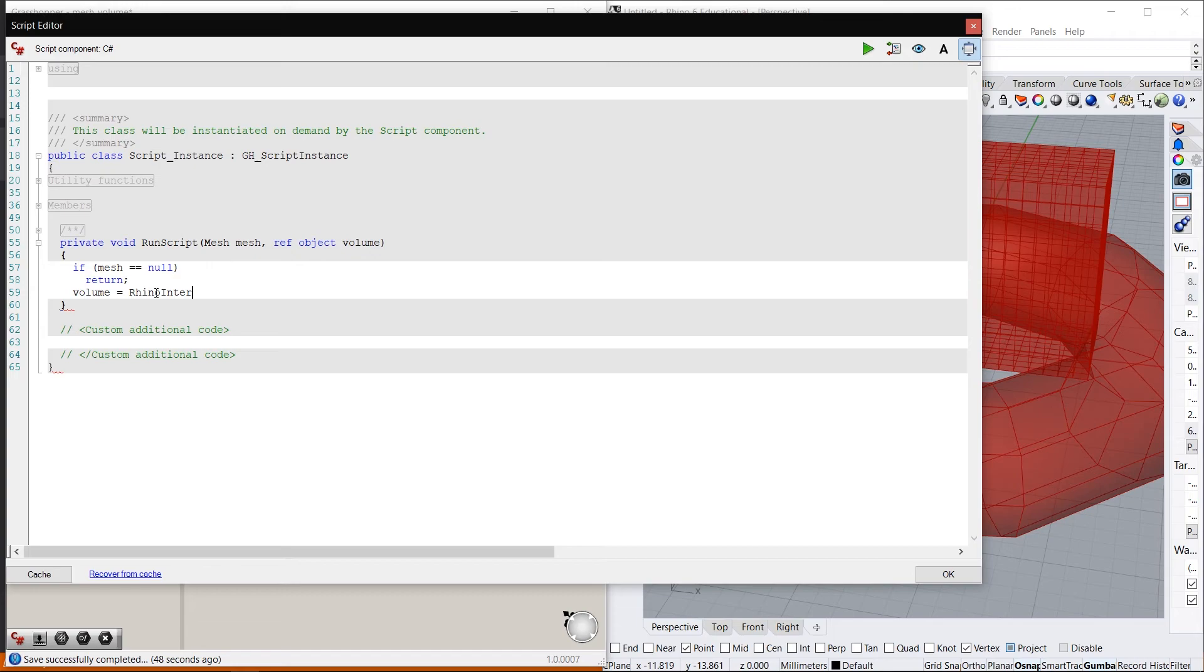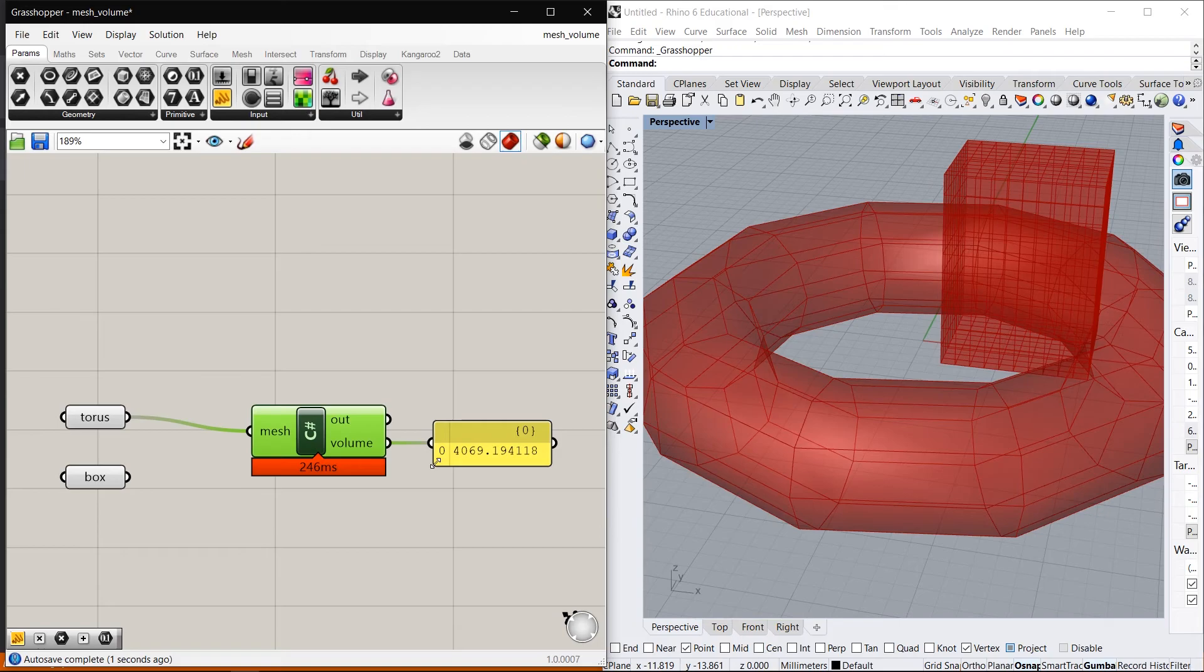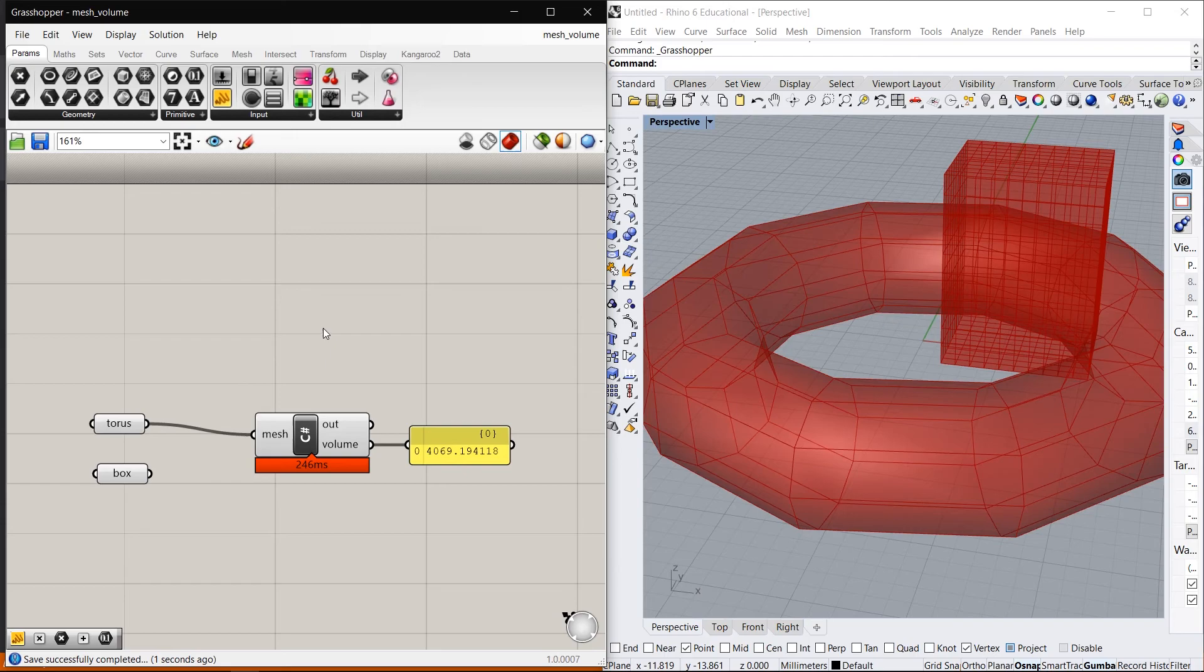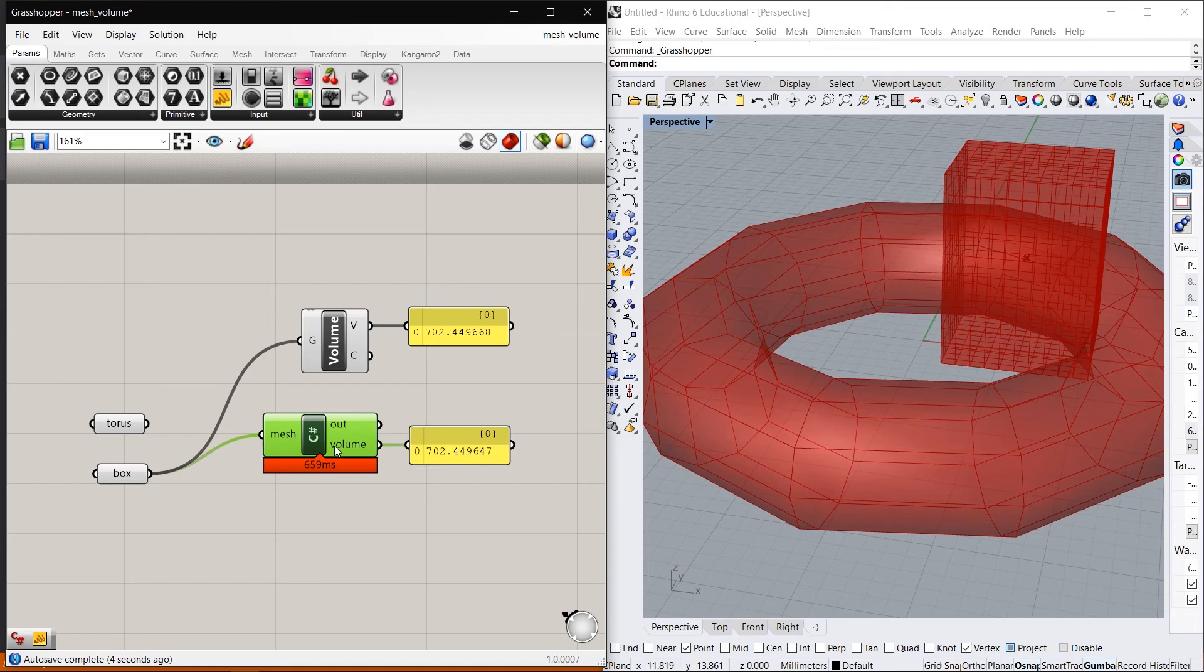So let's plug in the torus mesh first and the volume we get is 4069 point something. So just to make sure that we get the correct volume let's use the built-in component in grasshopper. And as you can see we get the same value that's very close. And if we do that same computation for the box mesh we also get a very close approximation. So I don't know what is the reason behind this small difference between the two volumes but I'd call that a success.